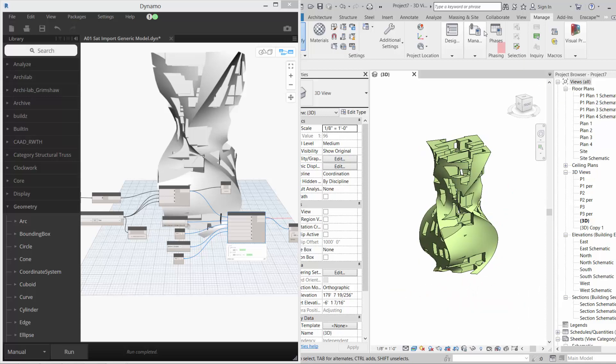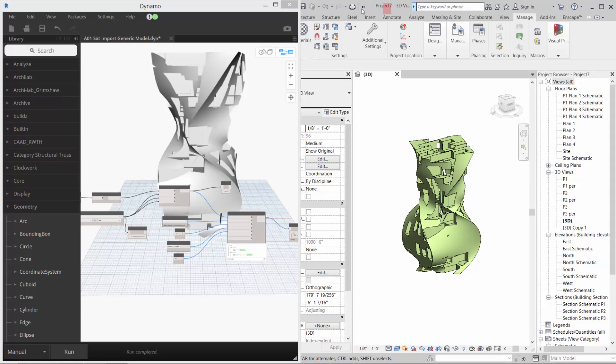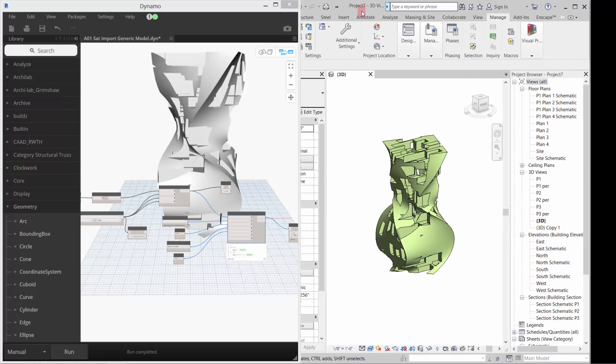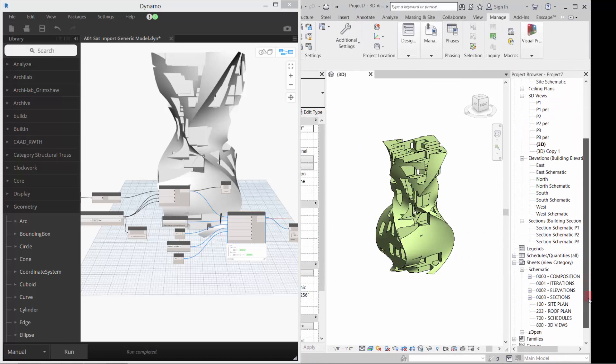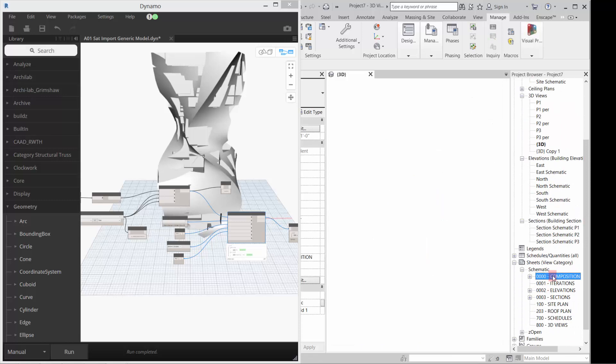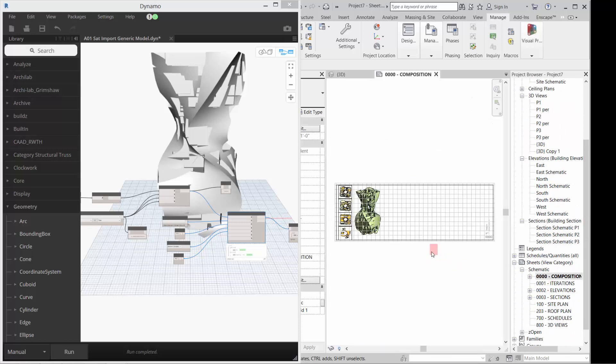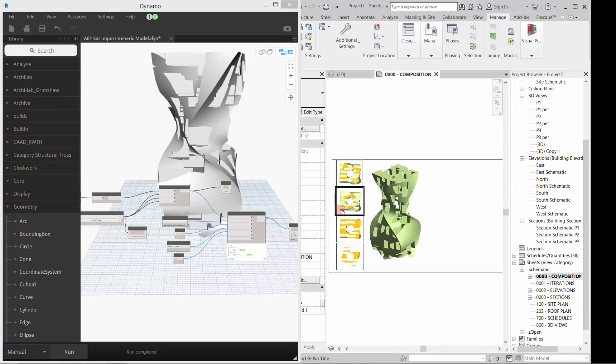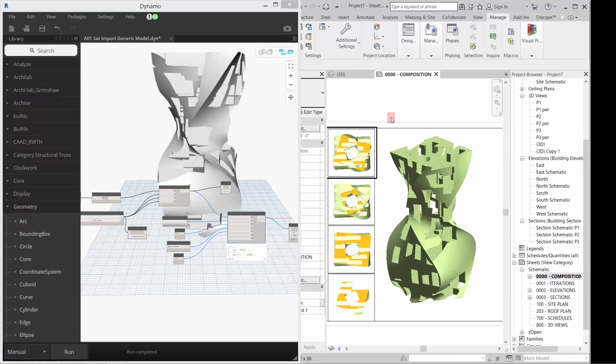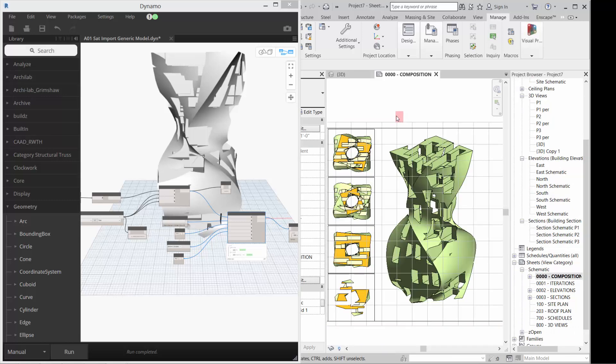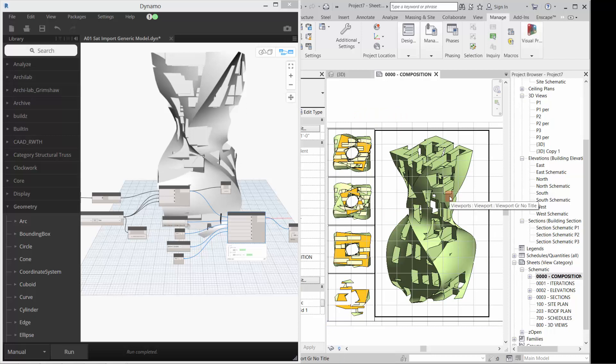So if I come in here and get rid of the preview, you see this guy has been placed in here. And if I go to my composition sheet, you'll see that it's been placed in here with a particular material.